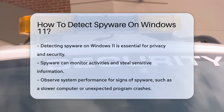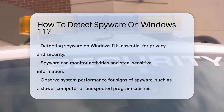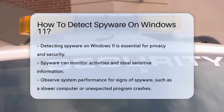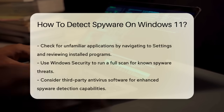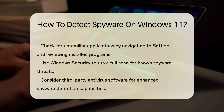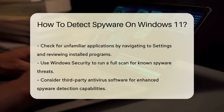Next, check for unfamiliar applications. Navigate to Settings, then Apps, and review the installed programs. Look for anything suspicious that you did not install.